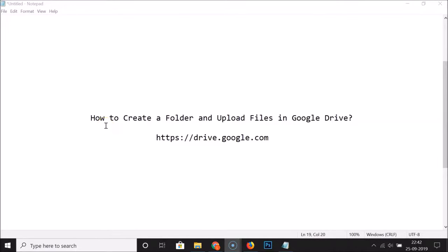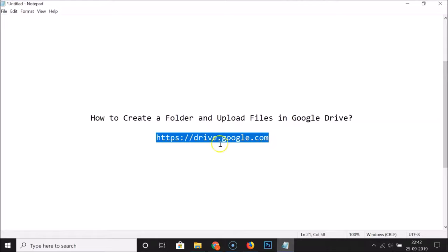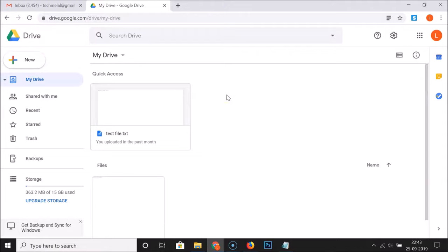Hi guys, in this tutorial I'm going to show you how to create a folder and upload files in Google Drive. What you need to do is go to this URL, drive.google.com, and log into your Google Drive account. This link is also in the video description you can check it out. Let me open my web browser — you can see that I'm logged into my Google Drive account.